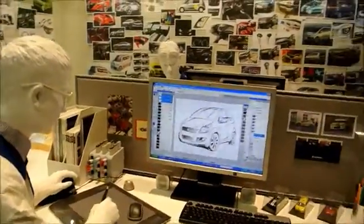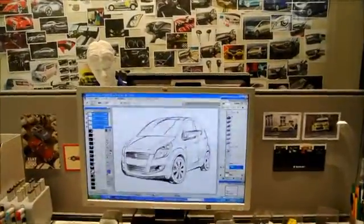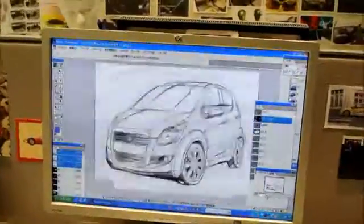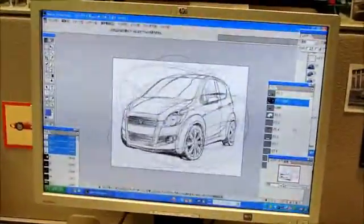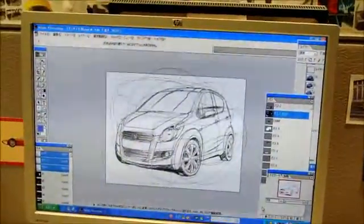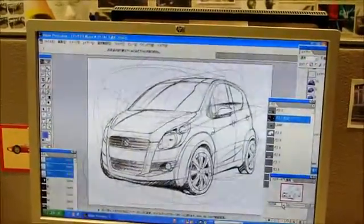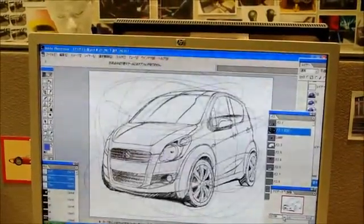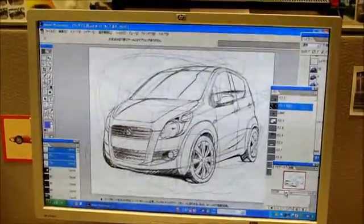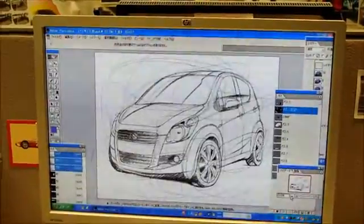This is input into a computer program and more design details are added. These fine lines you can see around the car are used to divide the surface of the vehicle into sections. The body of the vehicle is all the same color, but these are used to represent the different ways in which light is reflected.